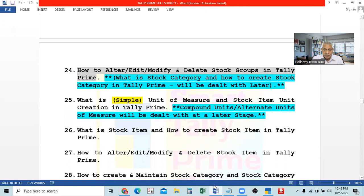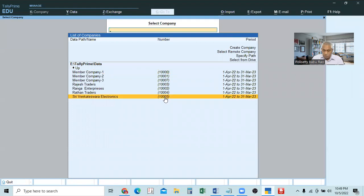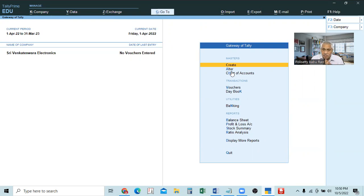Before creating the stock item, we have to create the unit of measurement — unit of measure for the stock item, that is unit of measurement. For each stock item, we require units for measuring that. How to create that unit? In Tally, selecting a company, we have to create this stock unit. Previously, with the help of masters — create, alter, chart of accounts — using this, we created ledgers, discussed about alteration, discussed about deletion of ledgers. Similarly, creation, alteration, and deletion of stock groups also. Now, we require the creation, alteration, and deletion of stock items — that is the next step.